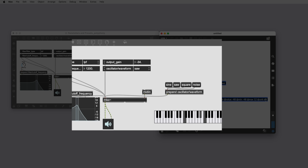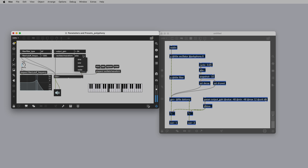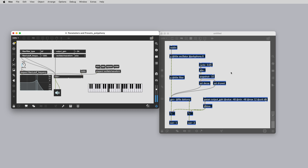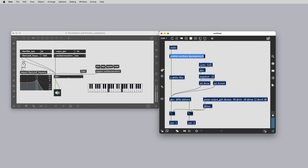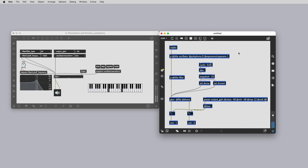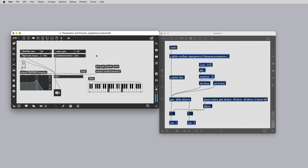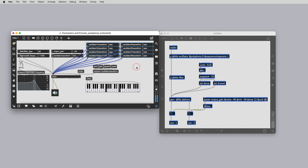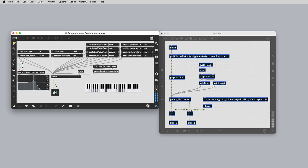Parameters inside of polyphonic patches can be accessed at the top level using the name of the subpatcher as the parameter path. You can also access any parameter for each voice individually at the top level of your Rainbow patch by adding an at expose voice params attribute with the argument 1. Each voice will become available through its own parameter path, indexed from 1 to the total number of voices. This can be useful when you want to control a parameter individually for each voice. Allowing parameters to be exposed to the top level of your patcher enables simplified control in all available export targets.